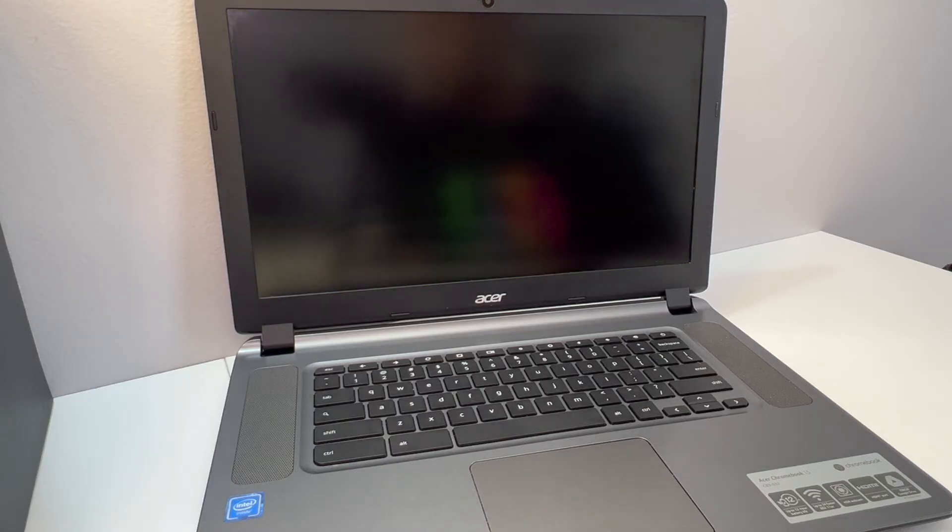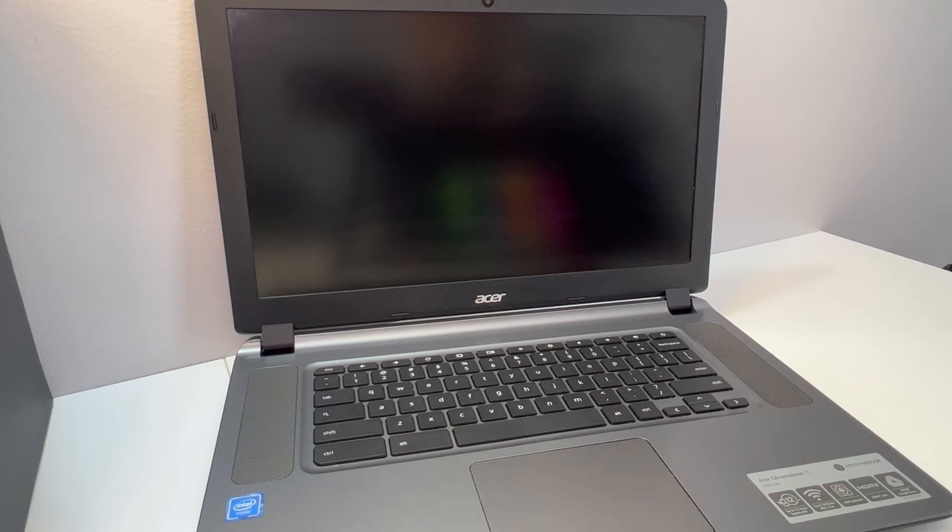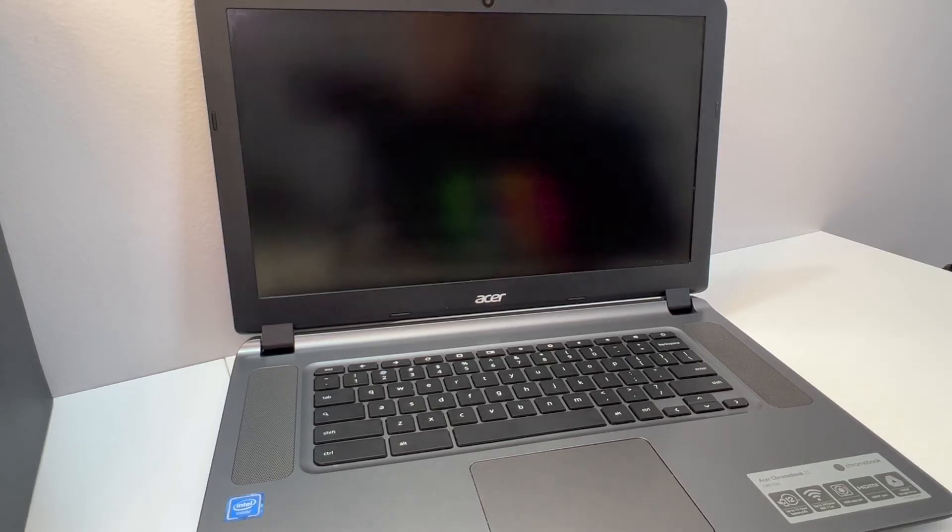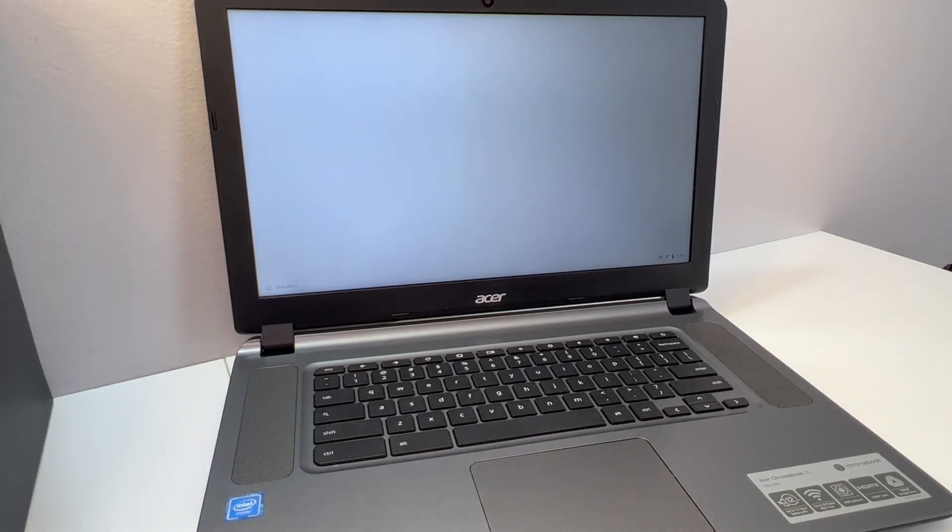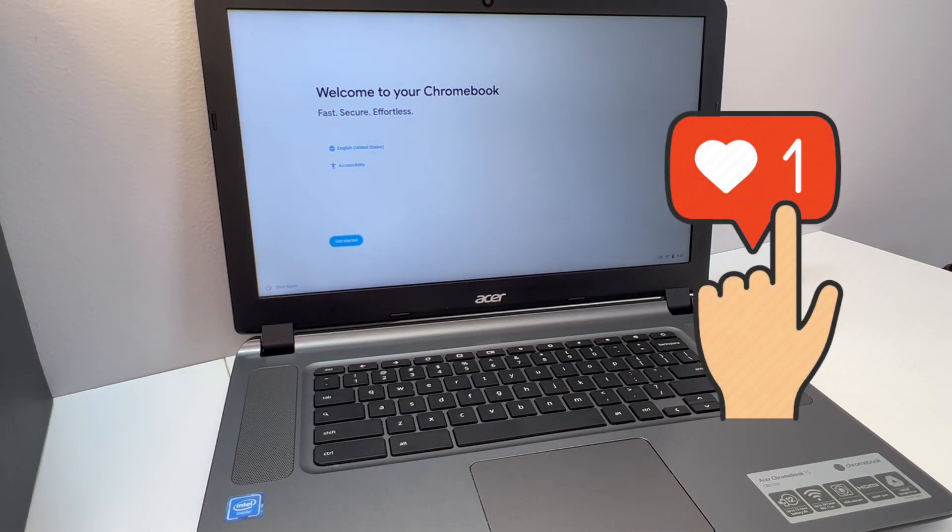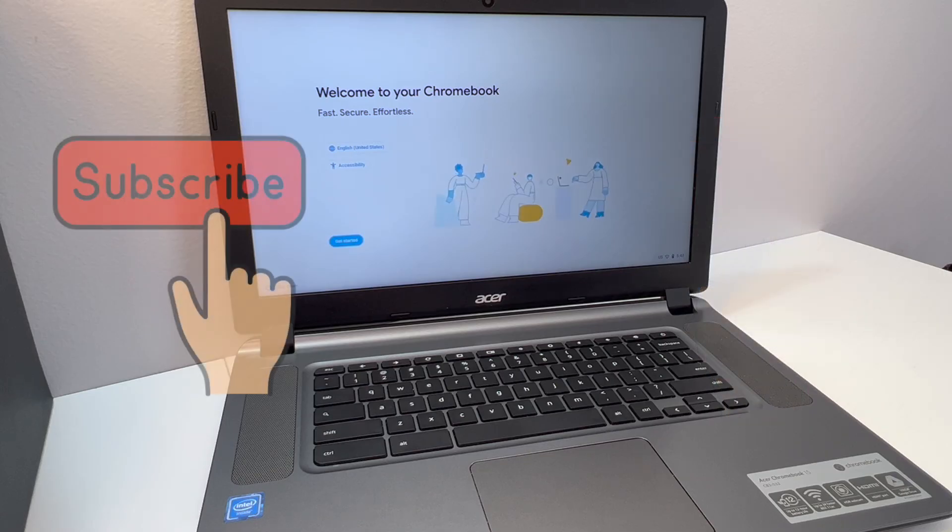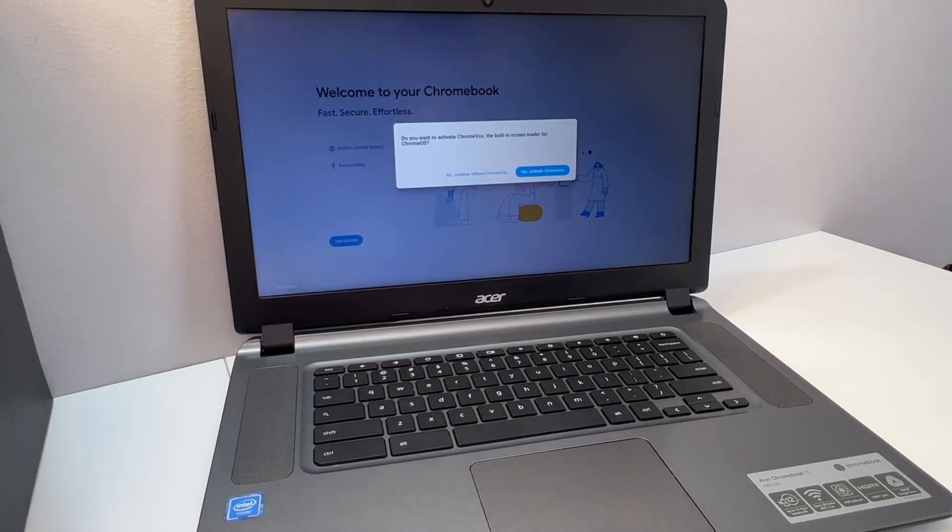Then it will take you to the main menu where you can log in to your Wi-Fi and set up your Chromebook. This is the end of my video for the day. If you found this video helpful to you, don't forget to like and subscribe to my channel for more. Thank you guys for watching.